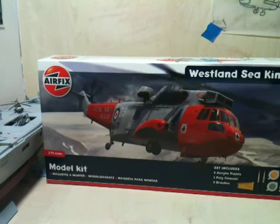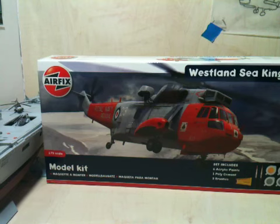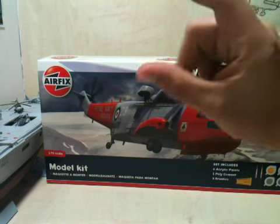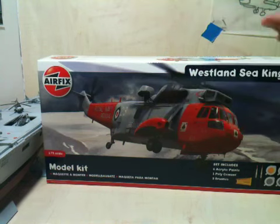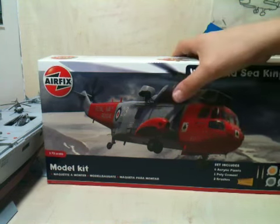In this kit you get 6 acrylic paints, 1 poly cement glue tube and 2 paintbrushes. So let's open it up.